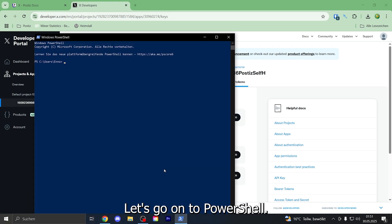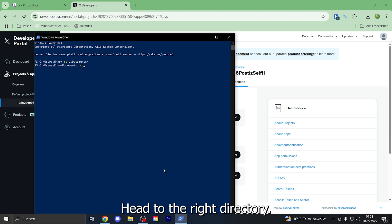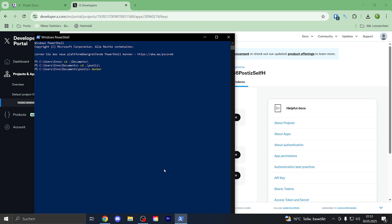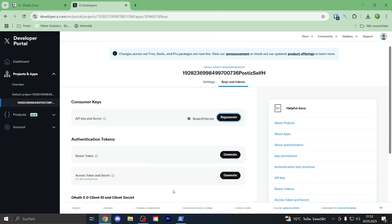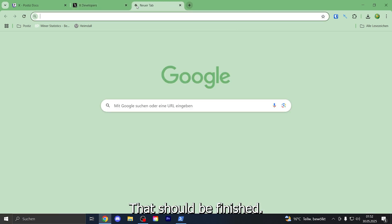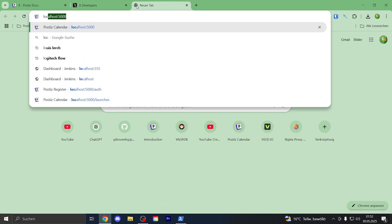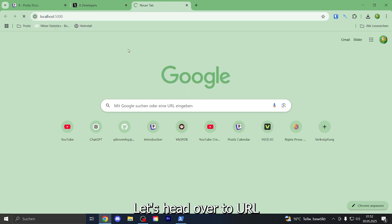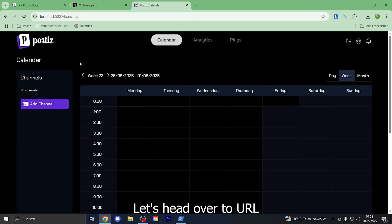Let's go on to PowerShell, head to the right directory. Alright, that should be finished.